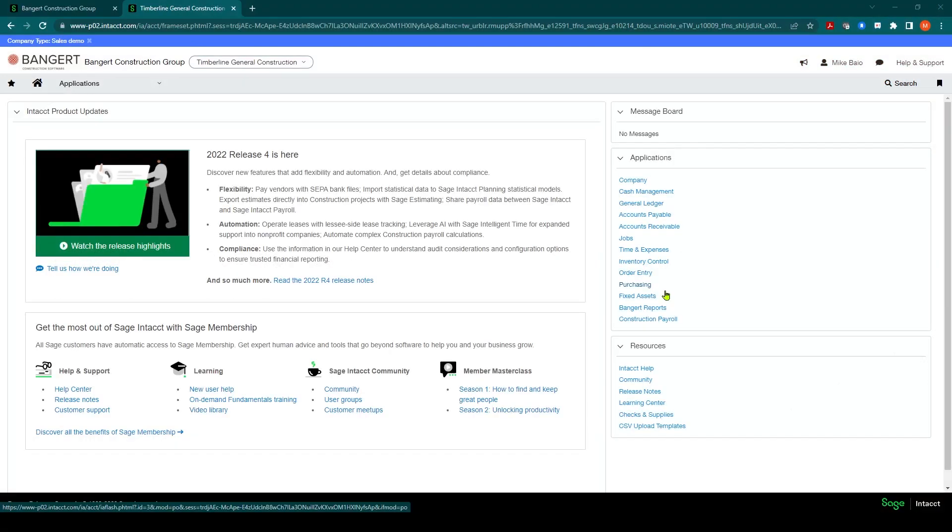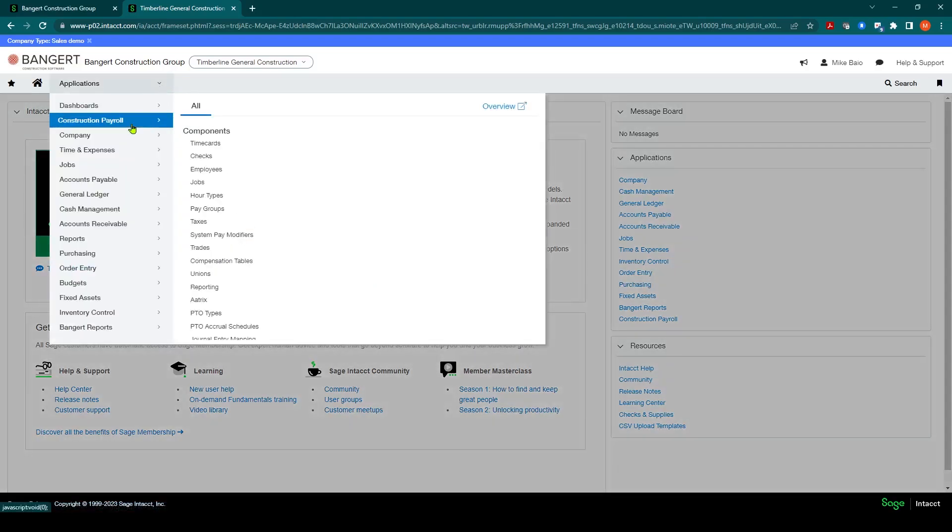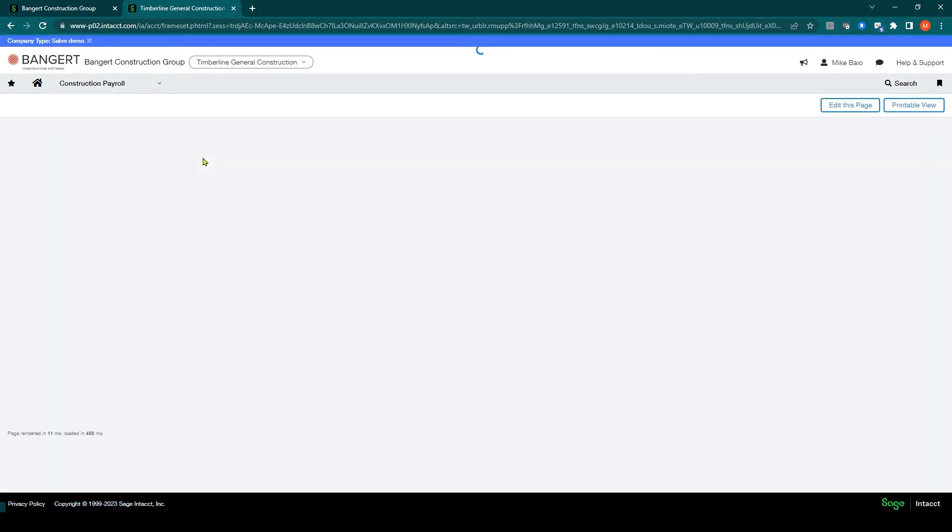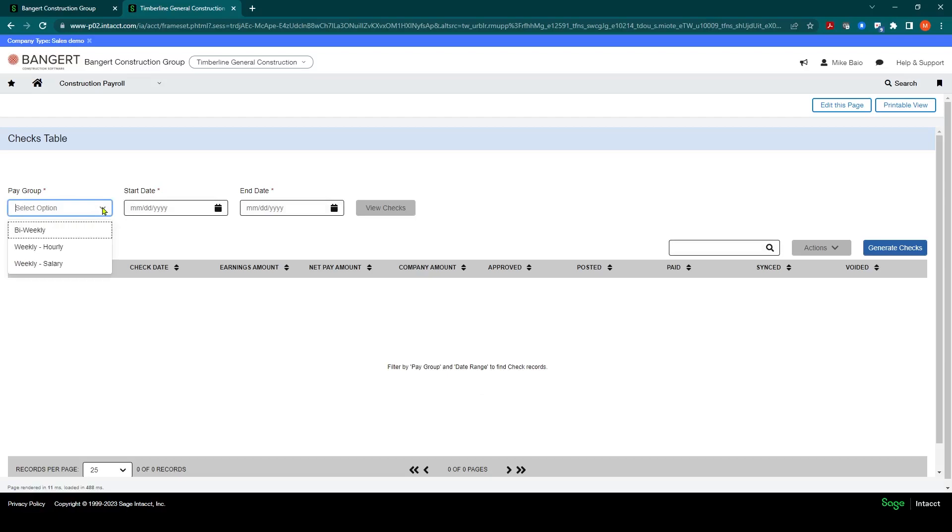After checks are processed, to review them, you can go back into the Construction Payroll Module, Checks, and pull up the pay group you're looking to review. In this case, we're going to review the weekly hourly.